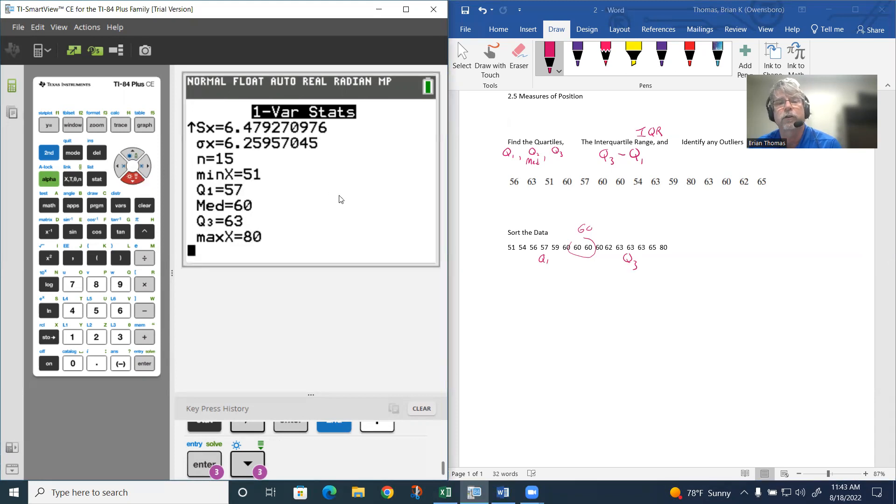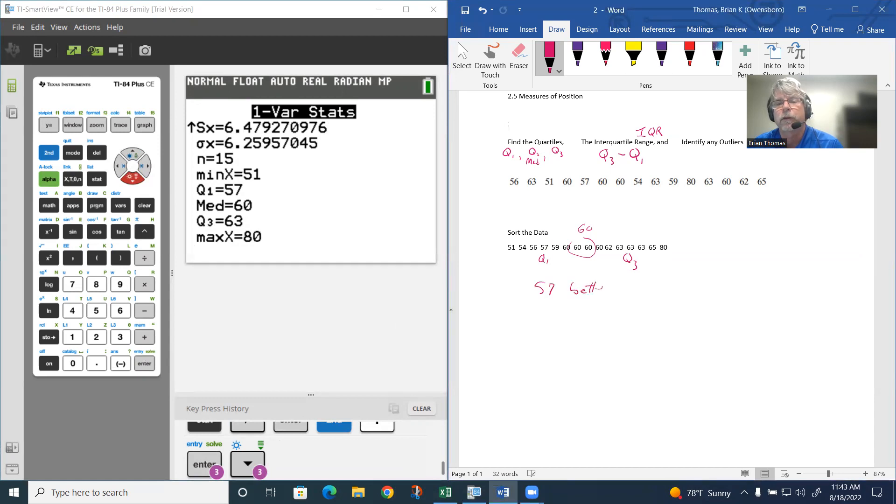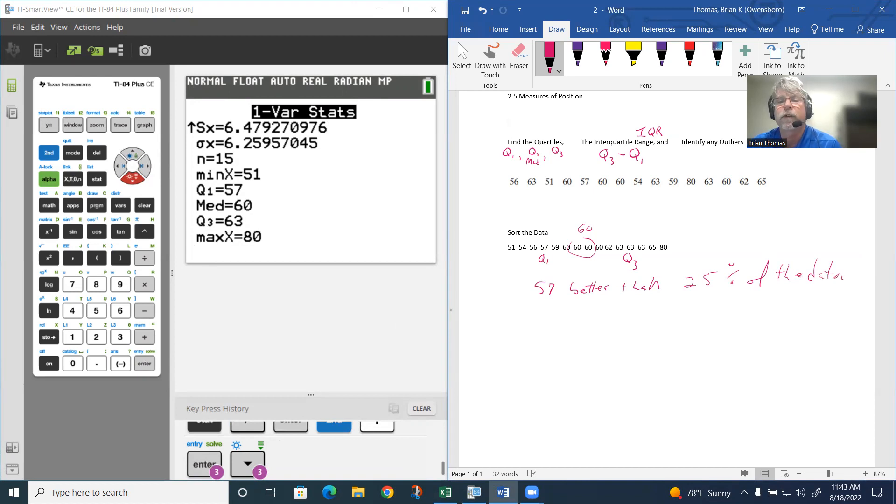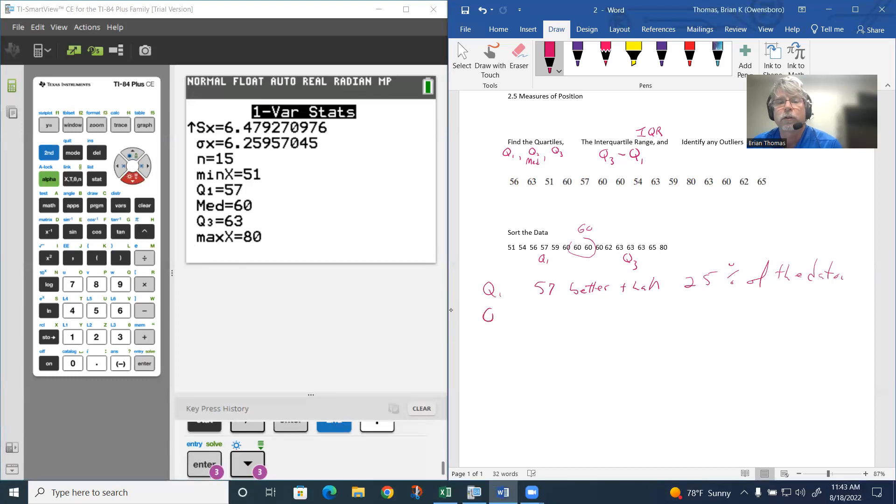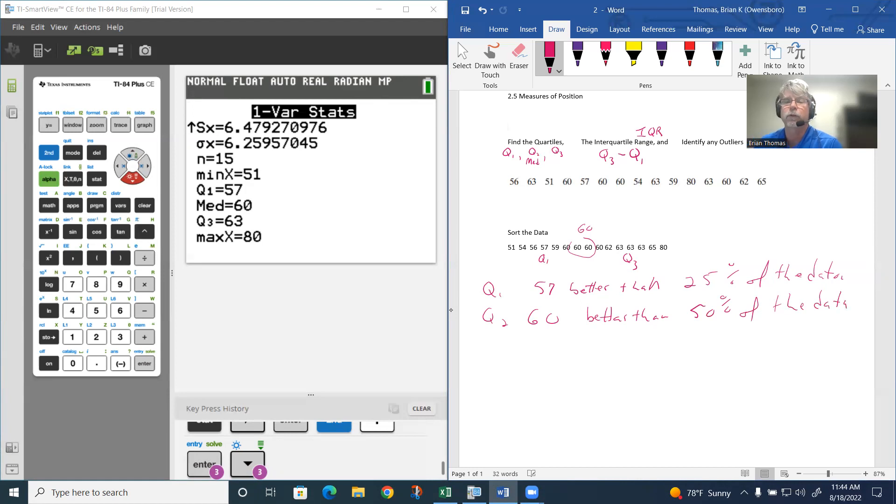Remember quartile one, notice how it's 57. That 57 is better than 25% of the data. The quartile two, which is the 60, the 60 is better than 50% of the data.